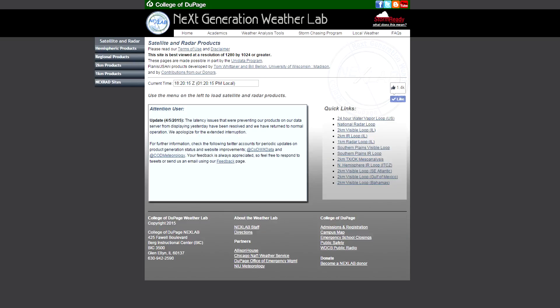Hello NextLab users! The time has finally come for us to roll out our upgraded satellite and radar products. Earlier this year we made upgrades to our model products that were spurred by changing our animation scripts for looping, and with that upgrade came a number of other improvements. This upgrade to our satellite and radar products will arrive in much the same fashion. There's a lot to cover in this video, so let's dive right in.